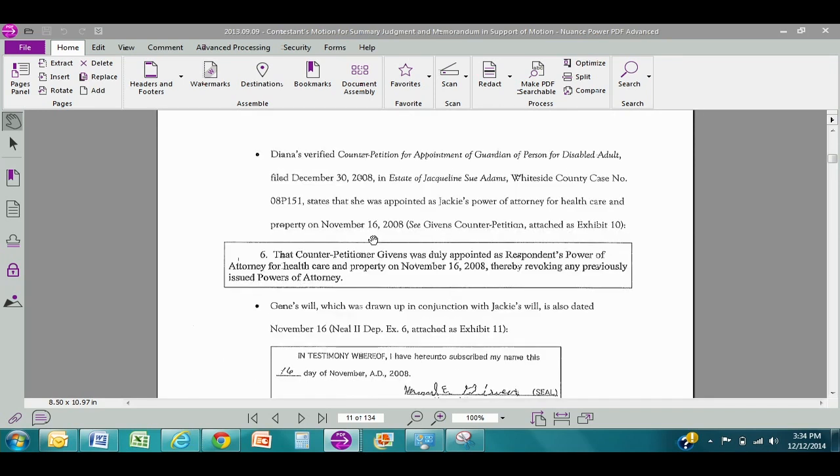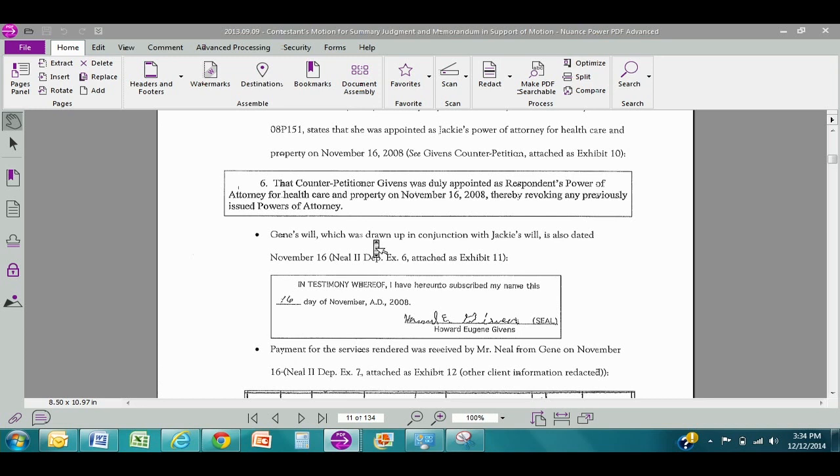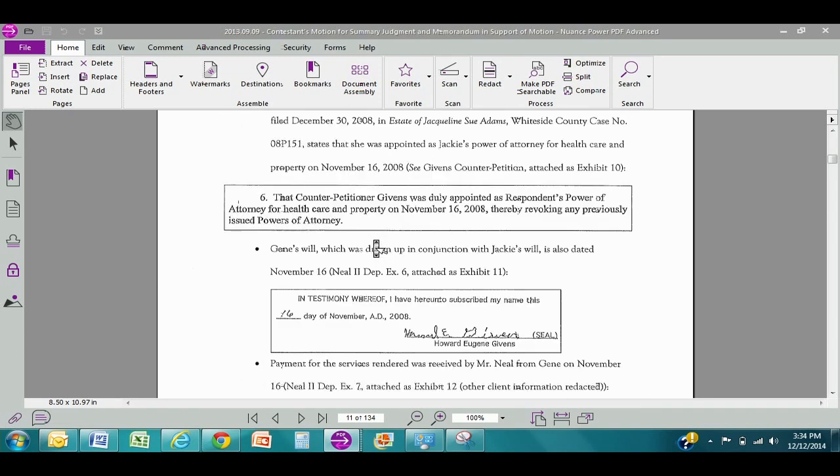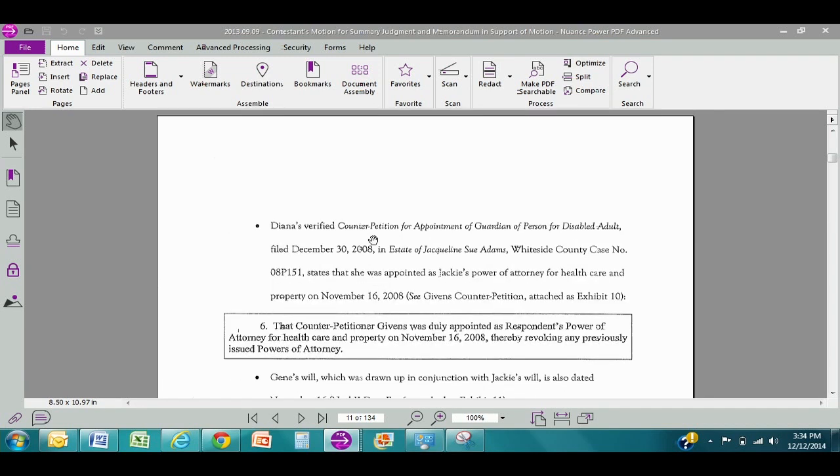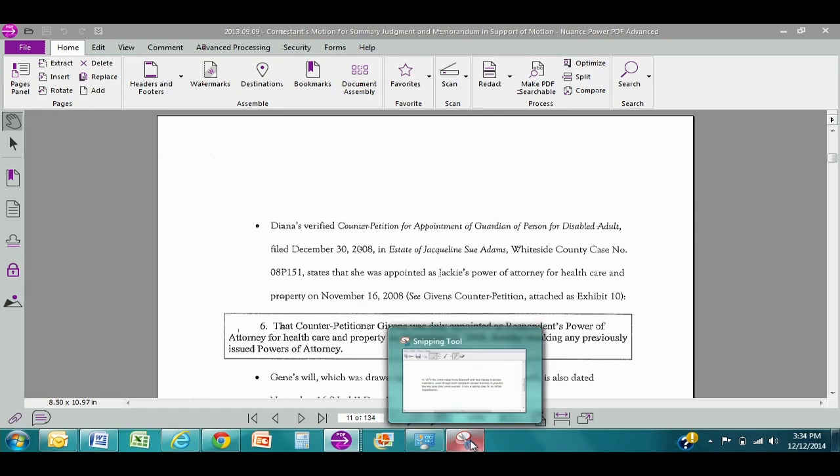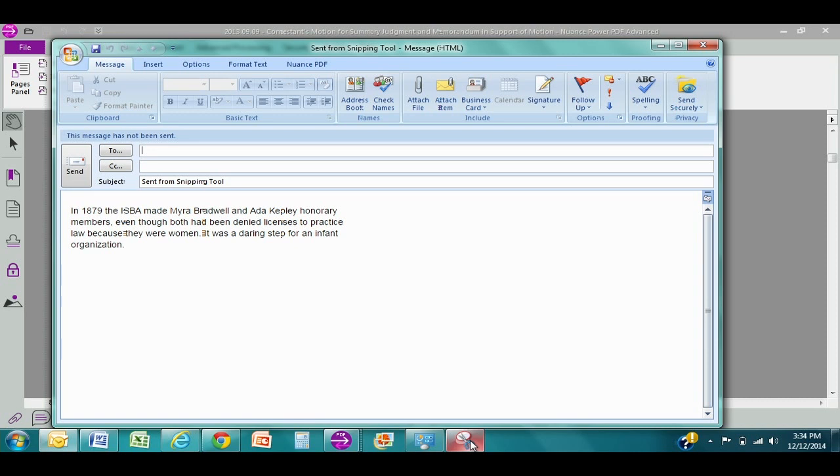And you'll see here, we're able to take all those source documents that were attached as exhibits to the motion for summary judgment and drop that in. Very easy way to use all of that information and put it into your document in a very useful format. So once again, that is the snipping tool. Put it on your taskbar and I think you'll use it on a daily basis.